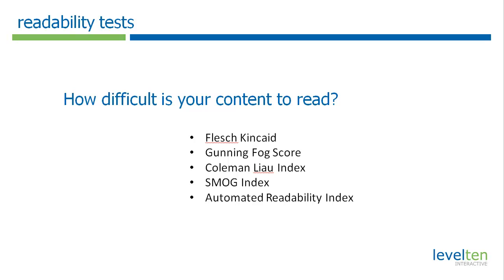They determine a numeric difficulty level, and these difficulty levels have been normalized to be the equivalent of the grade level, the grade level equivalency for reading that level of content.